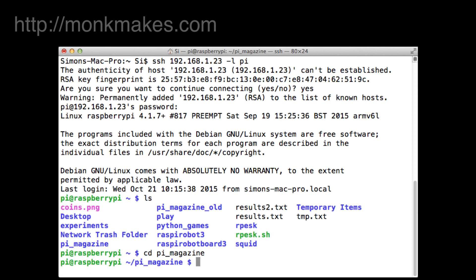Obviously you can run Python commands from here using just Python space and then the name of the Python program you want to run, but you need to bear in mind that this is a command line interface, there's no graphical interface. So if you're trying to run a program that uses graphics or uses the TK inter library or the pygame library they're not going to work over SSH, you're going to have to find another way of connecting to the Raspberry Pi.